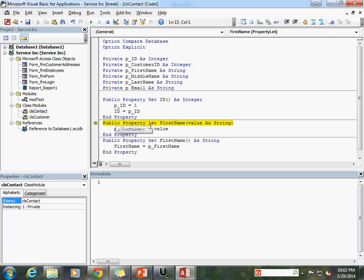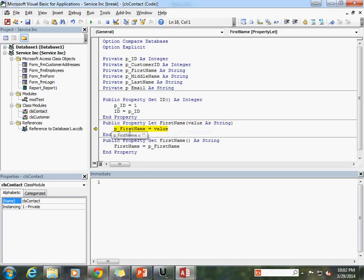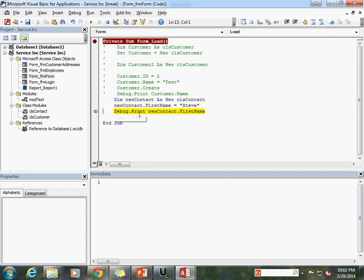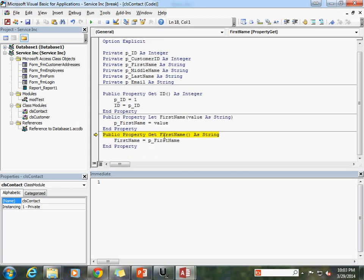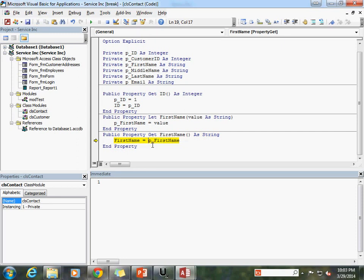Stepping through the debug: the form loads, we create our new object using the new keyword, instantiating the object. We set new_contact.first_name equal to Steve. That takes us to the public property let first_name, and hovering over the cursor shows the value is Steve — what we put after the equal sign. So value is Steve, and we set p_first_name equal to that value. Then debug.print runs the get on the first_name property, which returns back p_first_name, which is Steve.